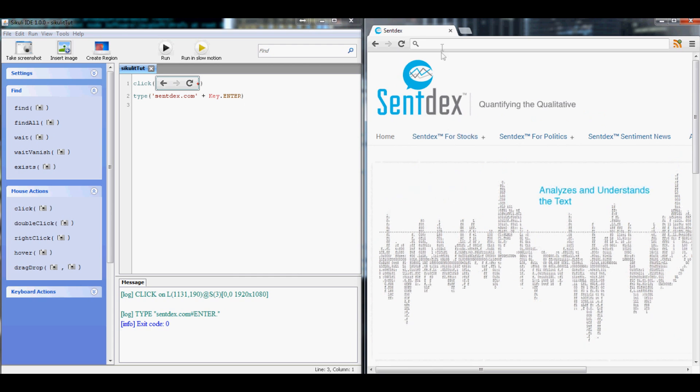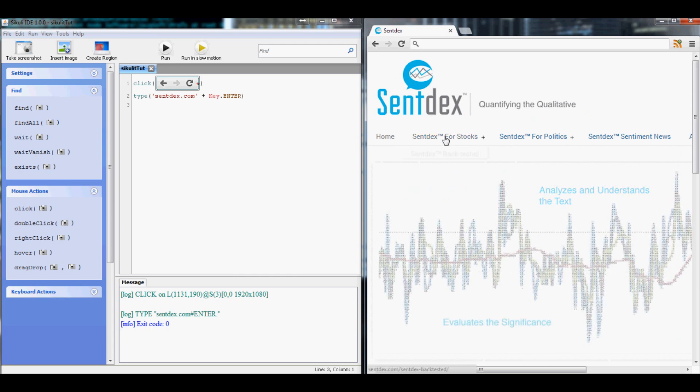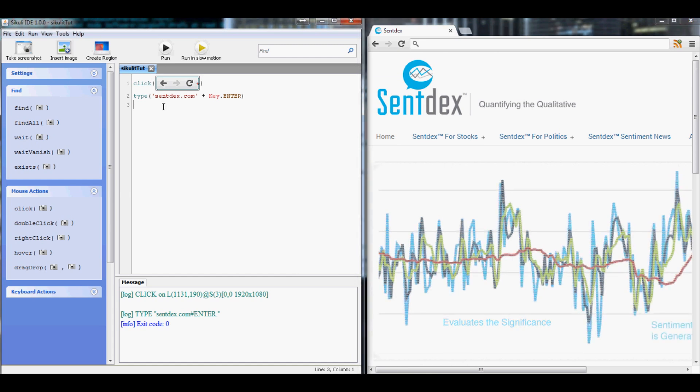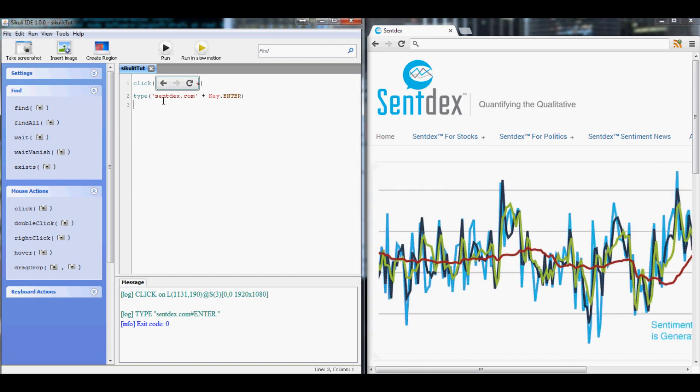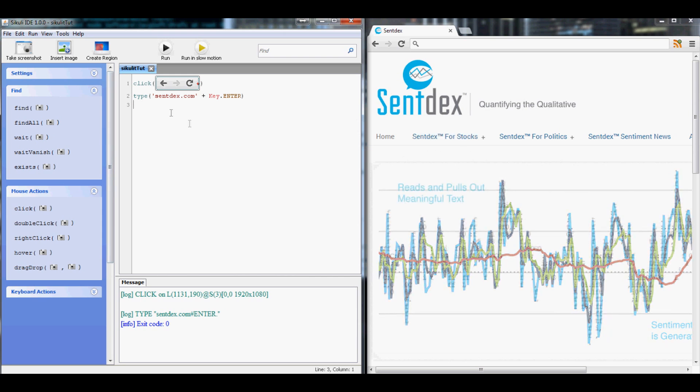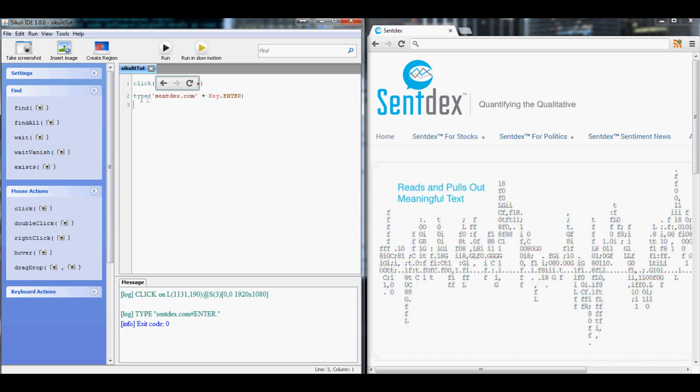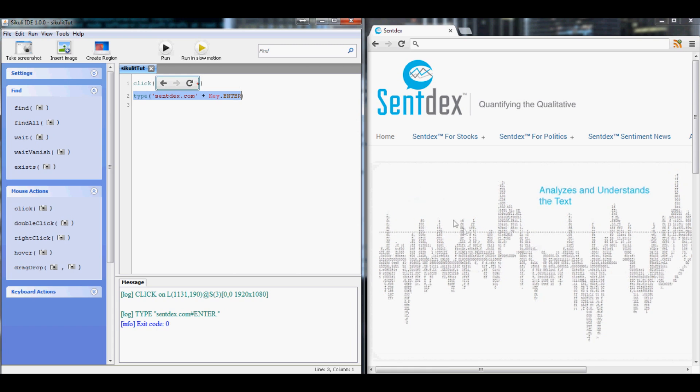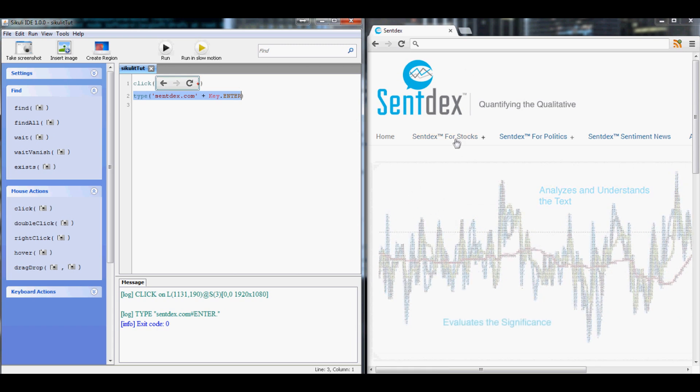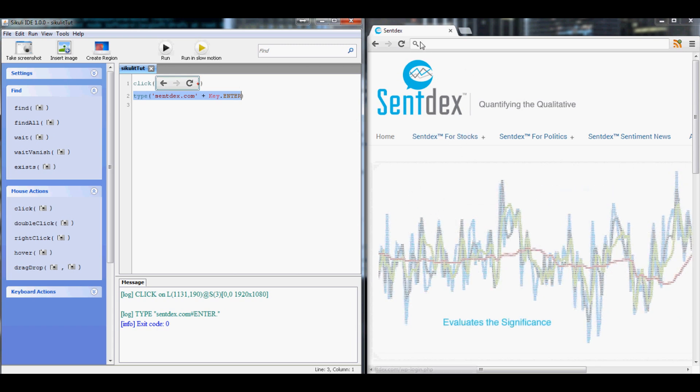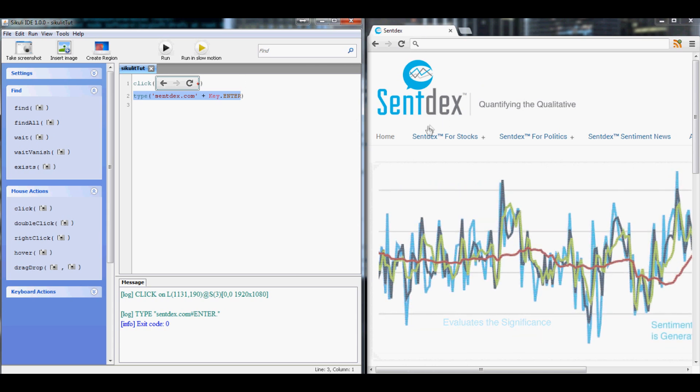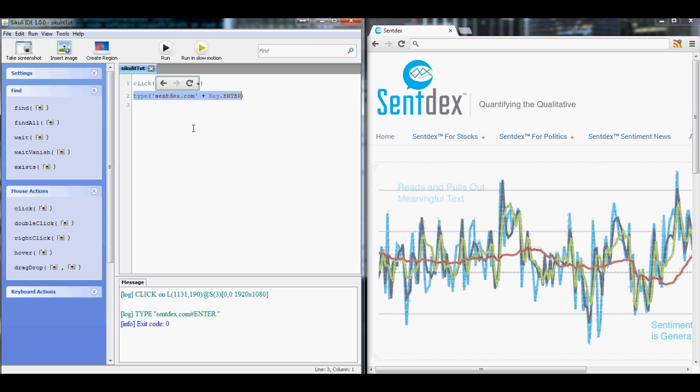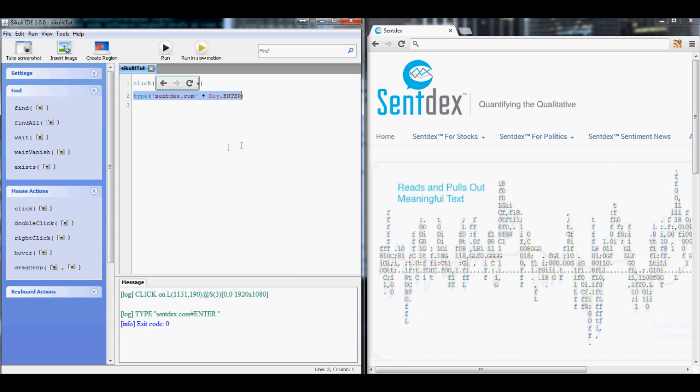So the next thing we need to do is once we arrive on this page we want to come down here and click something. But what if we just say okay click this right after? Chances are the loading time is going to take longer than Sikuli. Sikuli is going to go very fast whereas the loading time of syntax.com might not be fast enough.